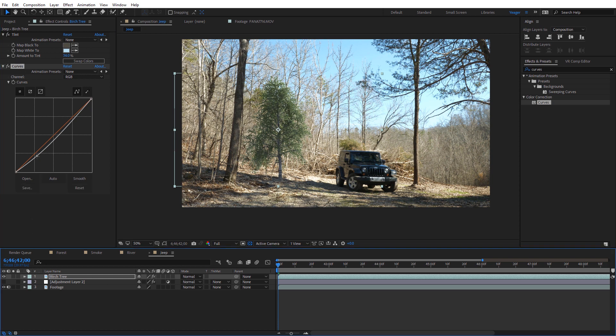Alright guys, hopefully you enjoyed this quick compositing tip, the poor man's color matcher. This has been Charles Yeager with Yeager Film. Thanks for watching.